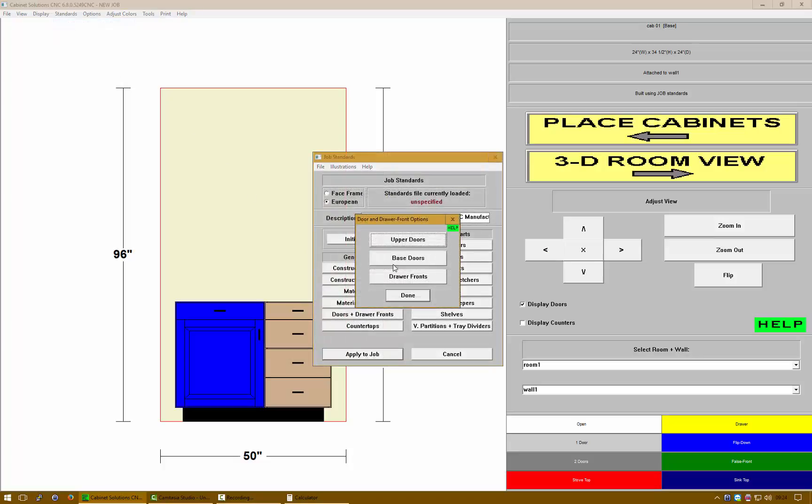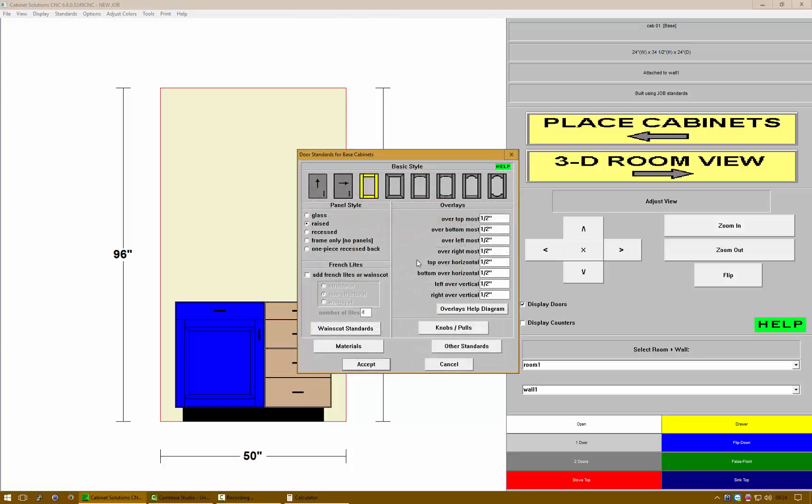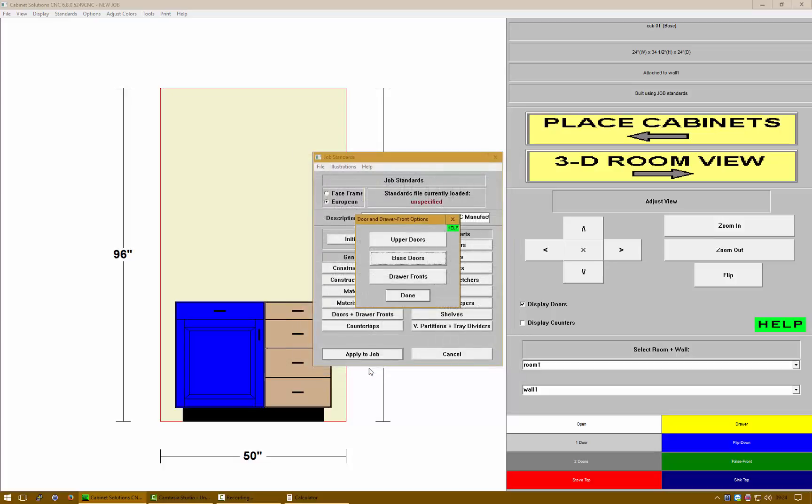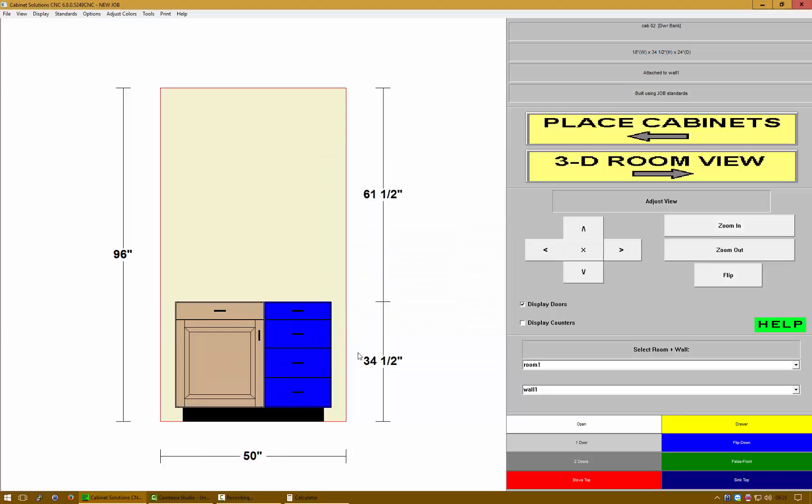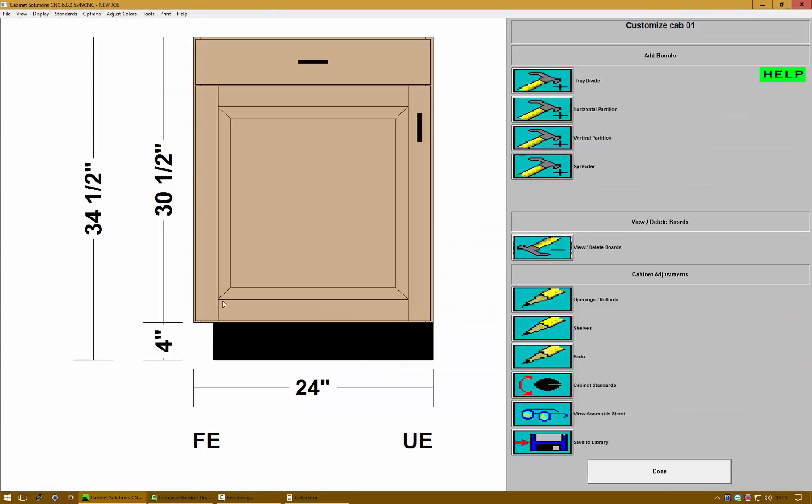Again, five-sixteenths for all four overlay values. Accept, done, and apply to the job. Now you'll notice that all my overlays are correct. I have the eighth inch gap that's desired on both my base cabinets and my drawer fronts.